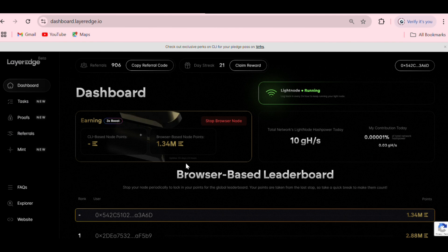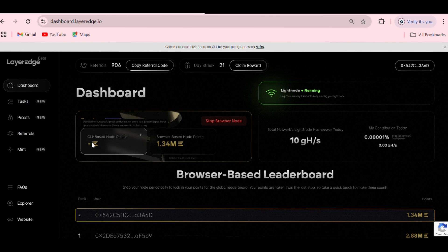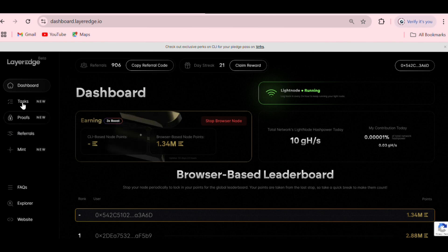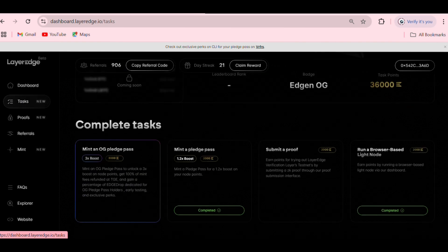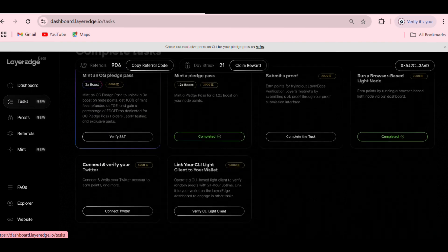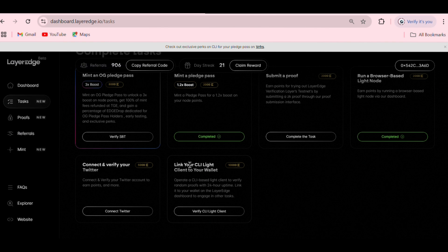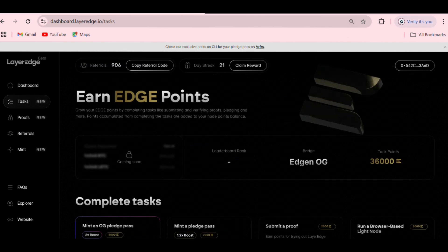Right here you can see the CLI-based node. If you go to that section you can also see where you can link it up and claim your node. There are around 10,000 points to claim after verifying everything. I'm going to show you guys how to do everything right now.